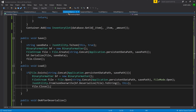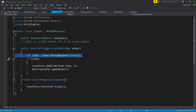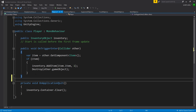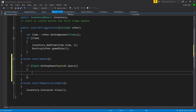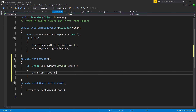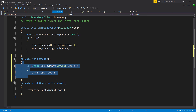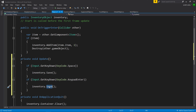Now let's create a way to actually trigger saving. Let's go into the player file that we created in the last video and make an Update function for some key inputs. We'll say private void Update, and inside say if Input.GetKeyDown(KeyCode.Space), then inventory.Save. Let's also make another one for loading — copy and paste, change this to Enter, and instead of Save do Load.